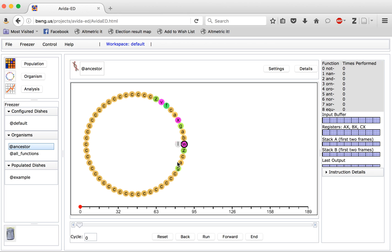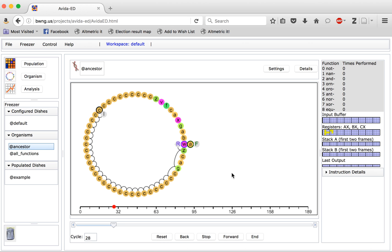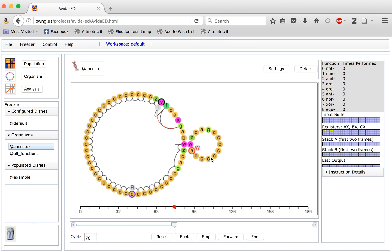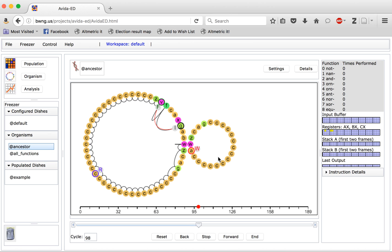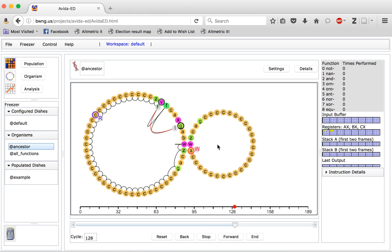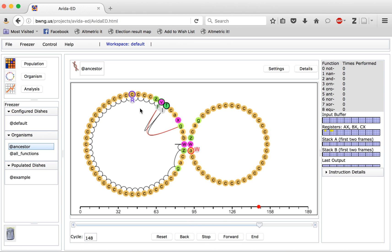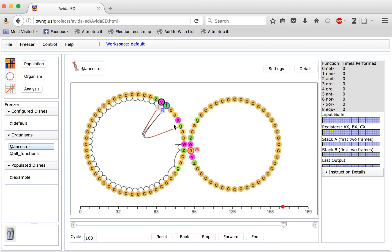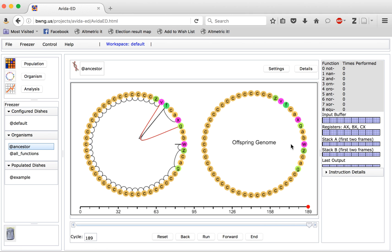Organisms within this software exist as self-replicating computer programs composed of assembly-like language. Here we have a graphical display of our organism from the beginning all the way to the end. We click Run and we can see as this organism executes its code, initially running each individual command and then copying them over into a new organism that will be the offspring of the original one. You can see this new organism grow and eventually bud off.